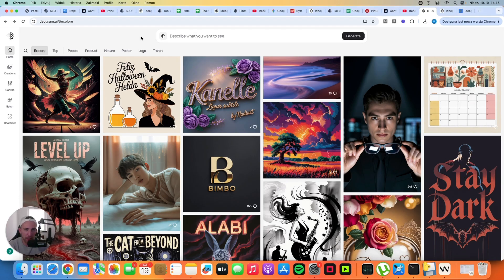If you are already using Ideogram to create pins you probably don't even need to watch this video, but if you are just starting out or looking for the best software to create pins, make sure to watch until the end because I'm going to give you some cool prompts as well.